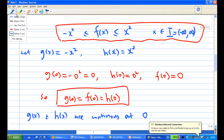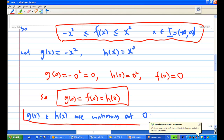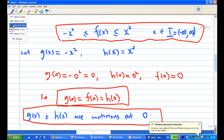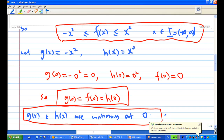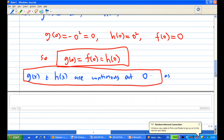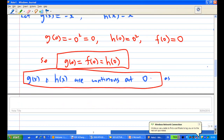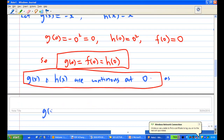This is satisfied because g and h are polynomials, and polynomials are continuous functions.